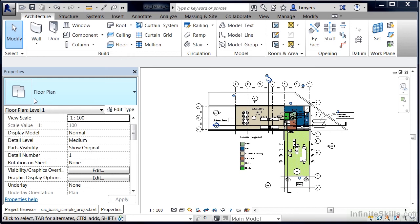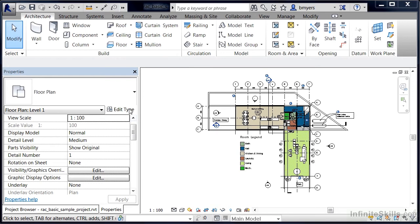The bar going across the top is called the type selector list. The second part is directly below the type selector list and this is your instance properties. The third spot, technically not on this bar but the button to get to it is, is called edit type, and edit type allows you to get to the type properties of an individual object.